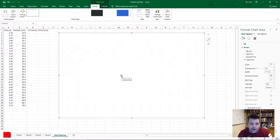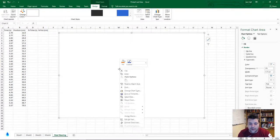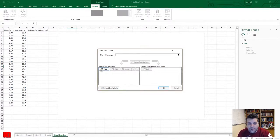Now we need to put the data into the chart area. There are two ways to do this: you can click the Select Data button in the ribbon, or right-click anywhere inside the chart area and select Select Data. That brings up a window where you go to Legend Entries or Series. Every set of data in Microsoft Excel is called a series, so we want to add a series.